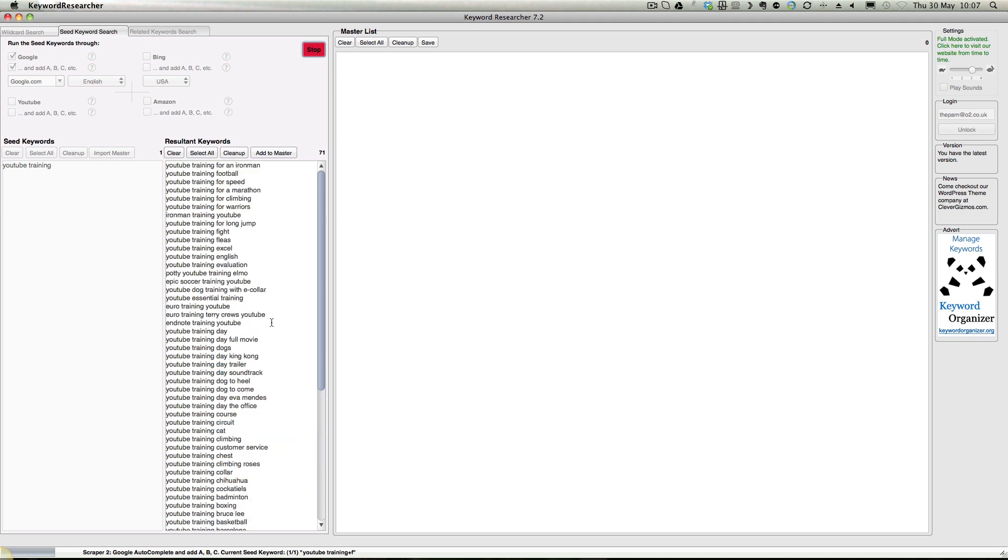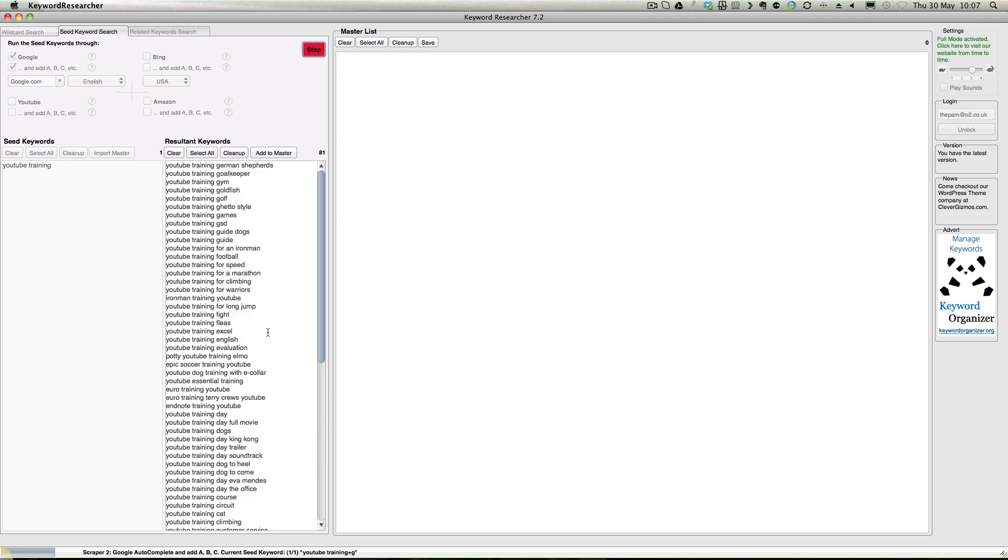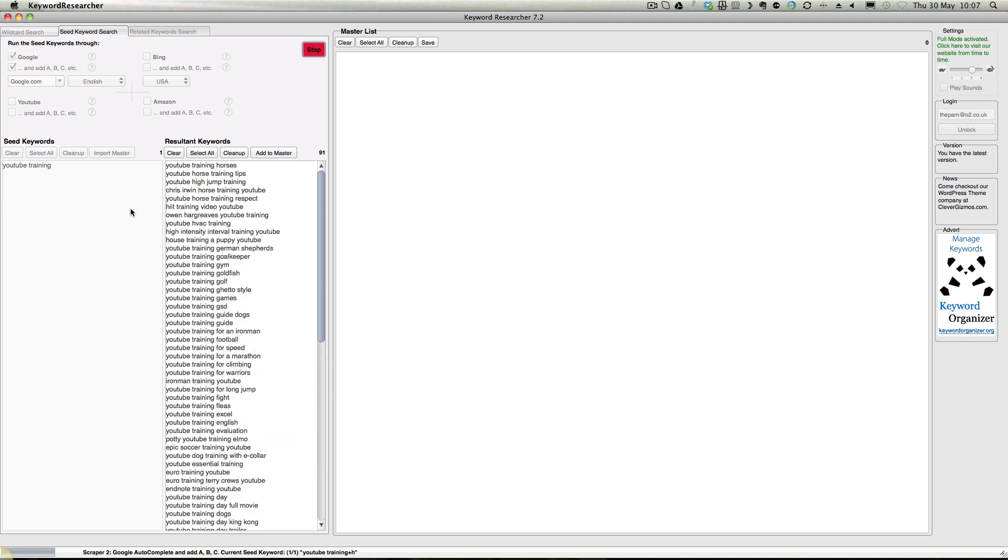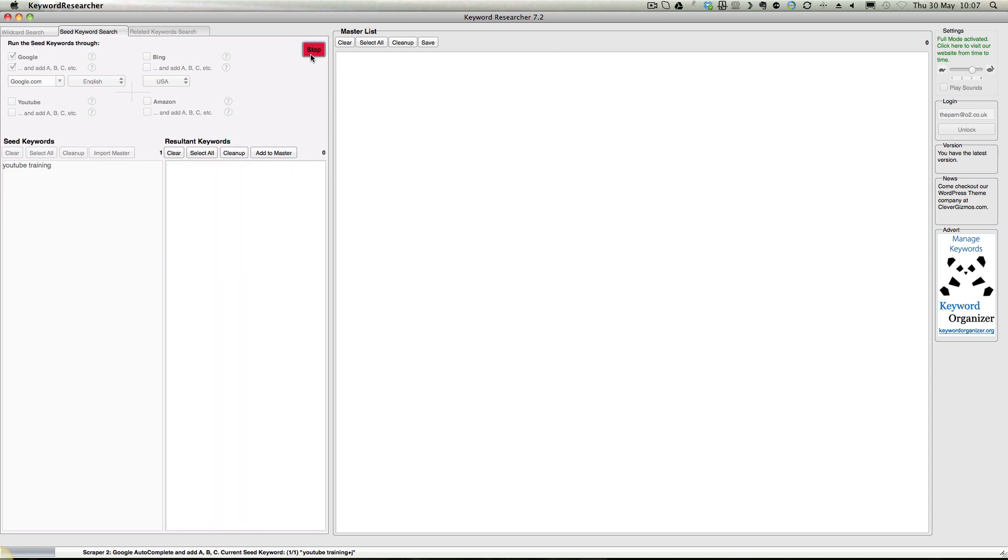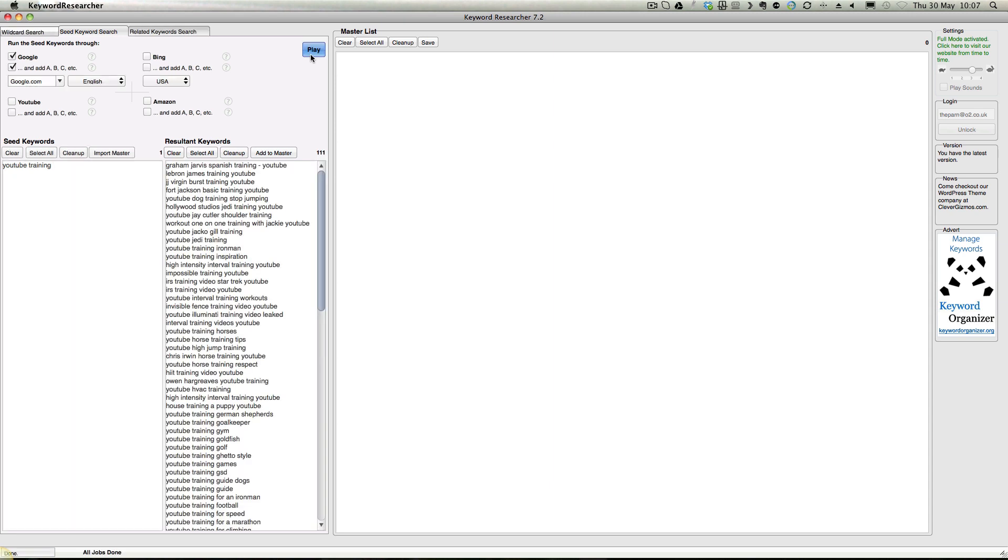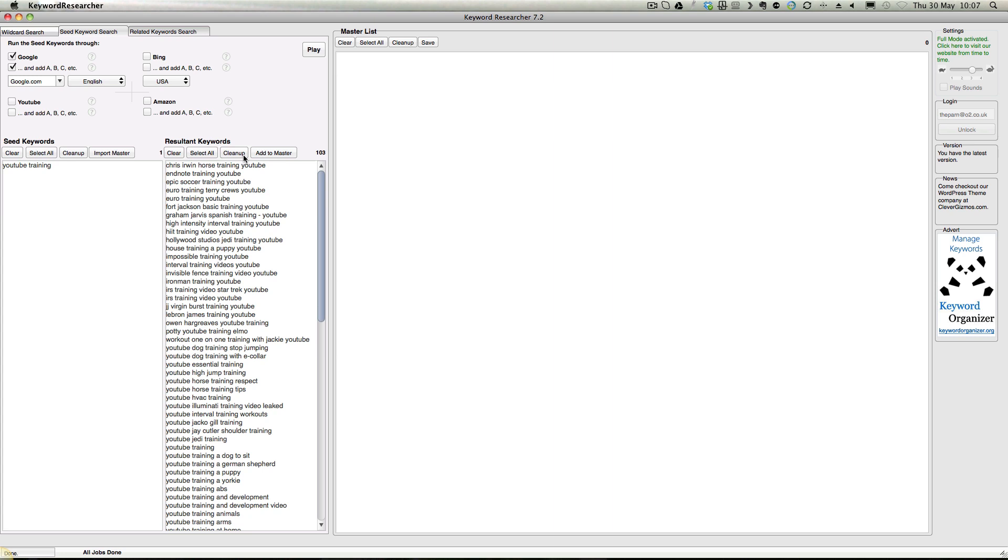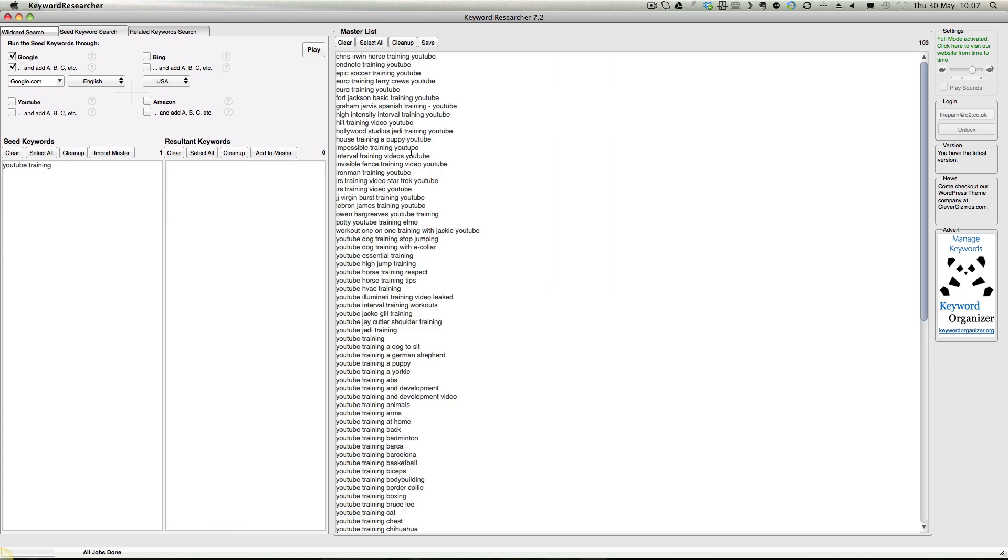See all those keywords related? If I stop that by clicking the stop button - there's 111 there at the moment. If I click clean up it might get rid of some duplicates. It picked up 788 duplicates there. Click those to master - these are the master keywords so far.